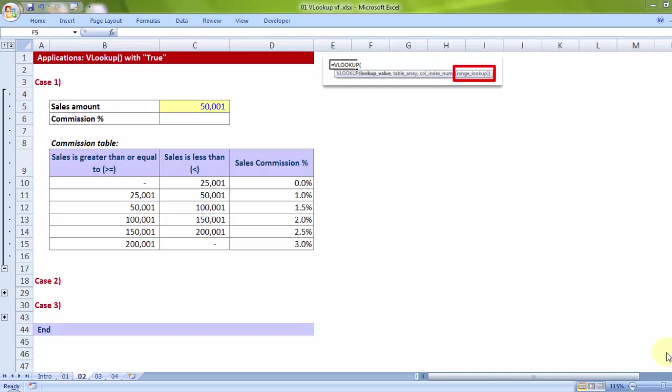Welcome back. After having discussed the basics of VLOOKUP and a couple of examples, let me delve deep into the various settings of VLOOKUP. In this session, I will be talking about how we decide when to use TRUE, when to use FALSE under the range lookup parameter of VLOOKUP. To understand this better, let us take an example.